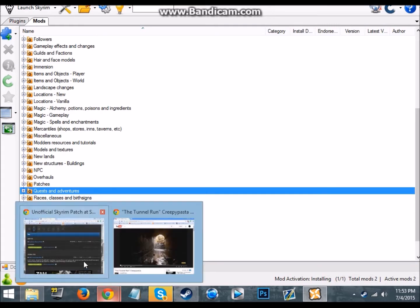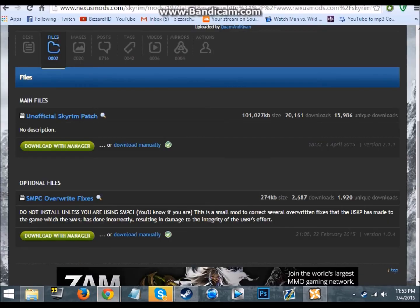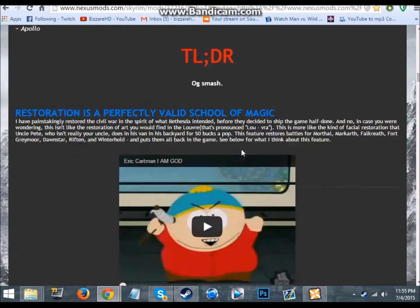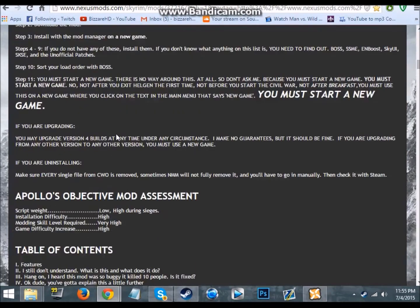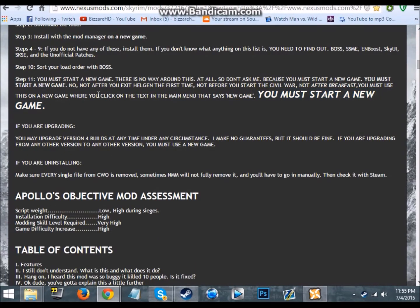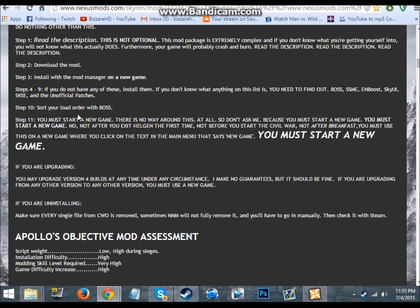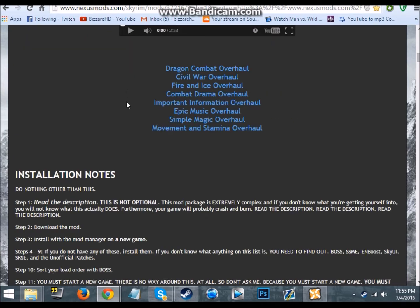Next thing is actually the mod itself. It says yeah you do need to start a new game for it to properly work. So that does suck, but I just bought Skyrim anyway. I'm on a new Skyrim account and the last video's on a different one.